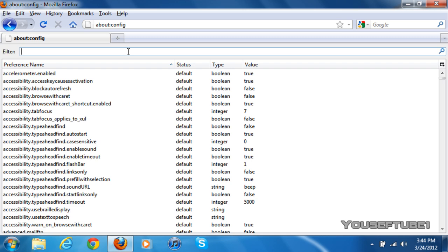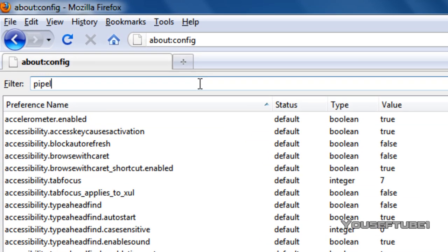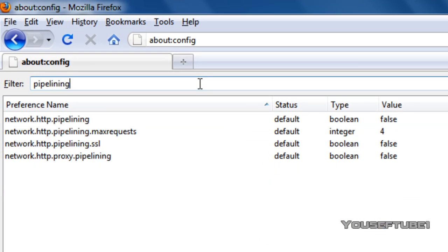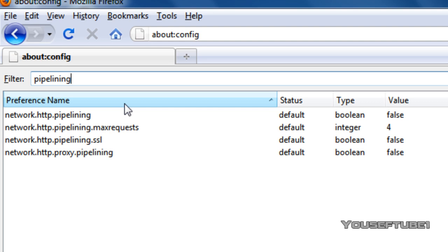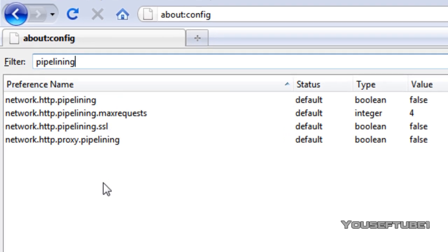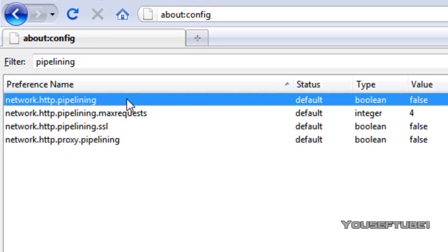Now what you want to do is type in pipelining and click enter. You will get these four preferences. The first one says network.http.pipelining.